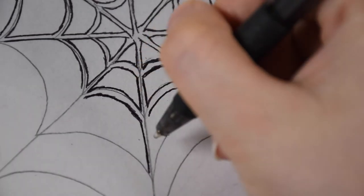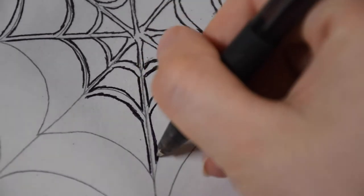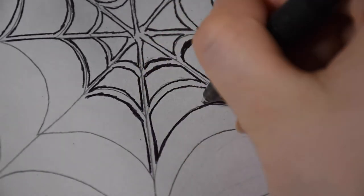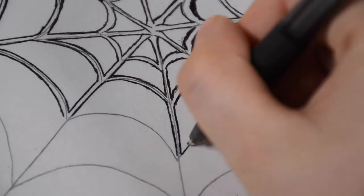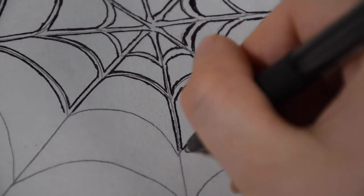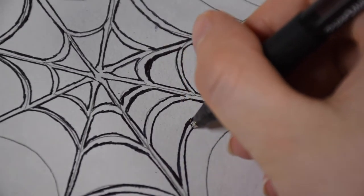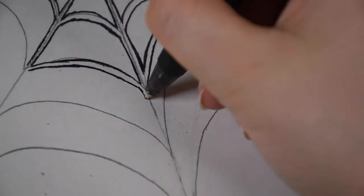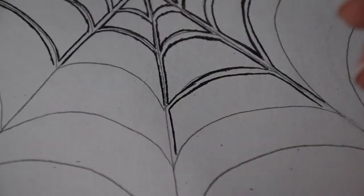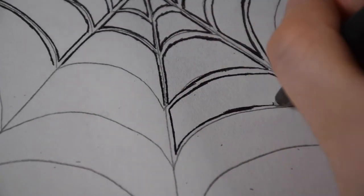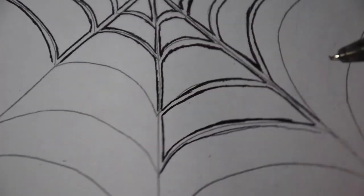I'm going to finish up making the rest of the lines first and then I'll add more shadowing at the end. I really like the dimension that drawing the two lines next to each other gives to the web versus just drawing one line by itself.